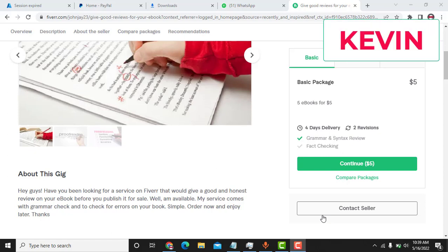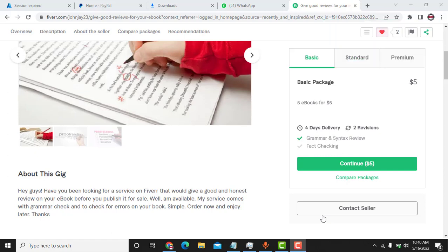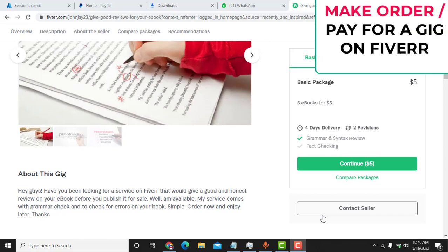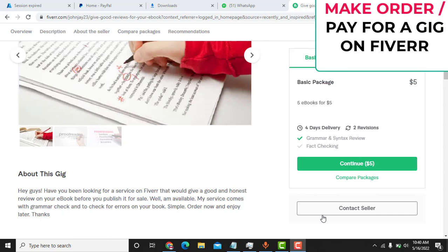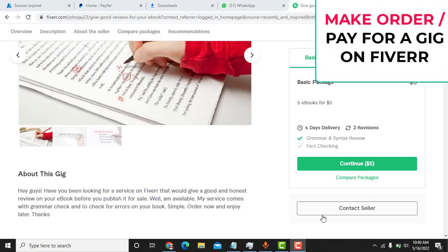Hello, my name is Kevin. So right now I want to help one of my customers that reached out to me on WhatsApp to purchase a gig on Fiverr.